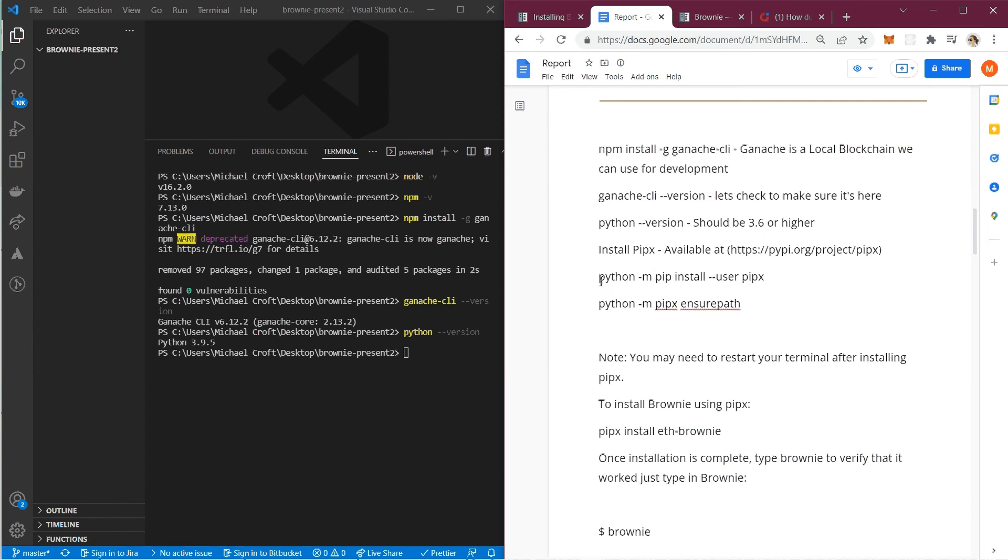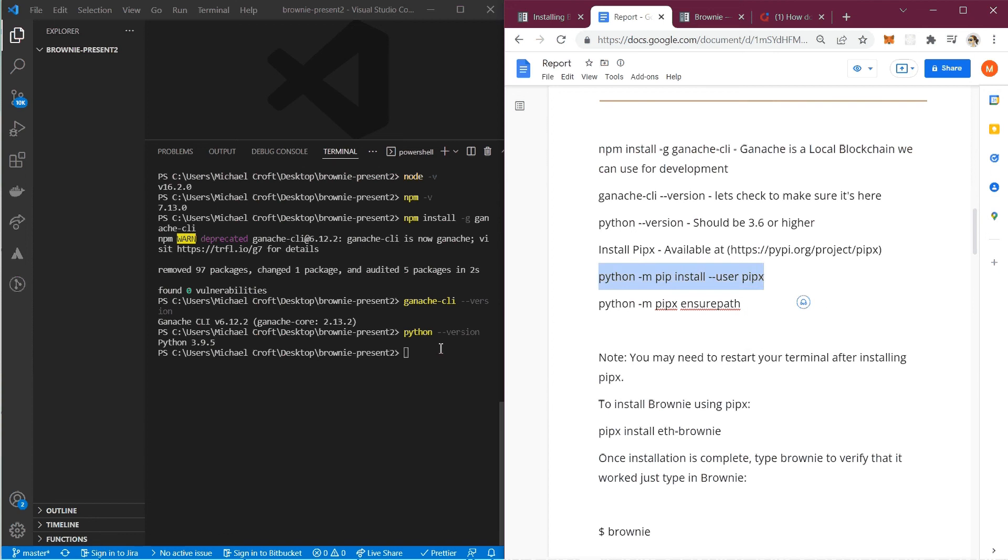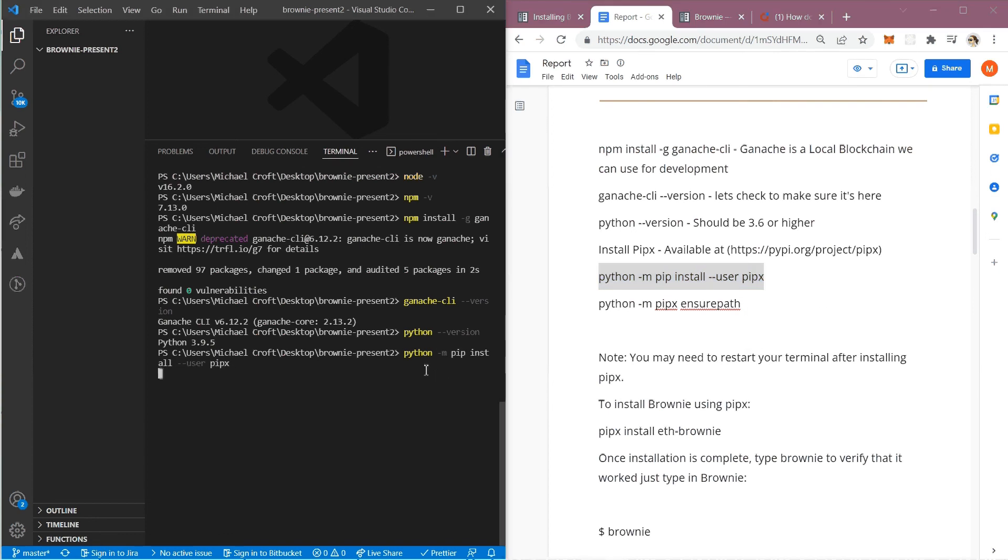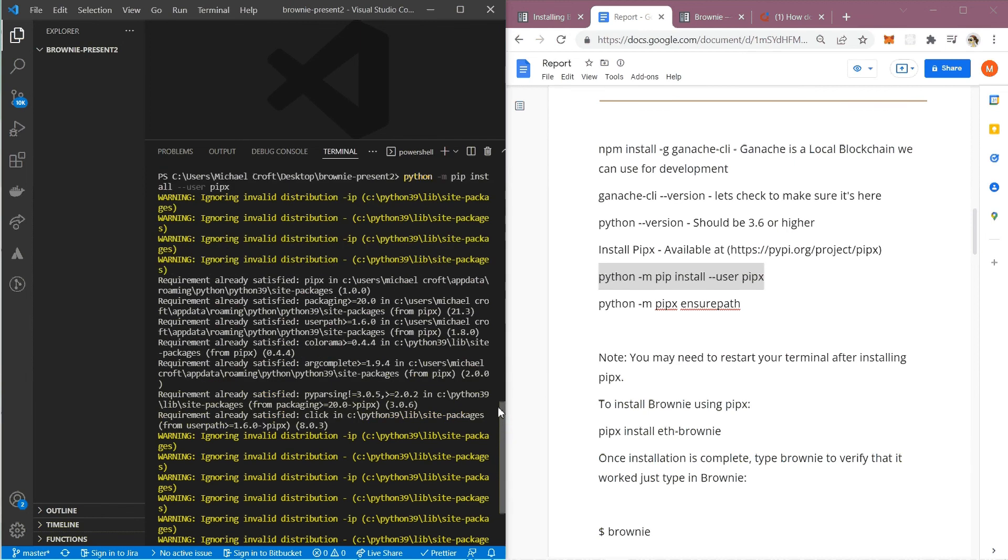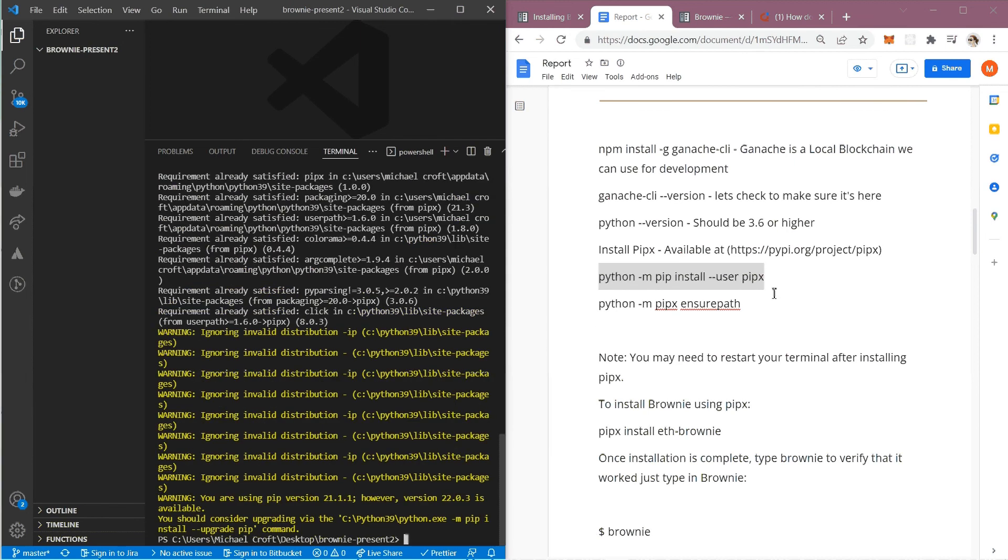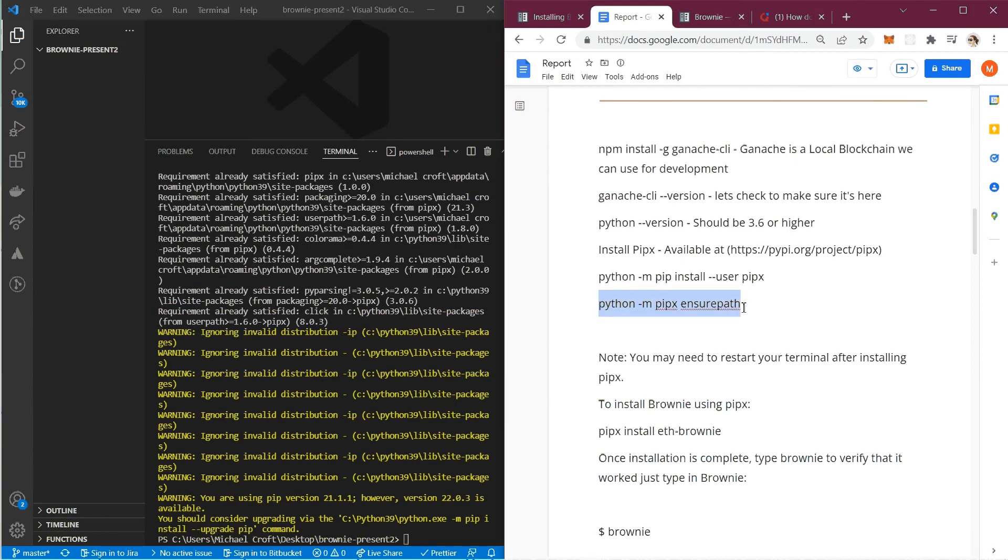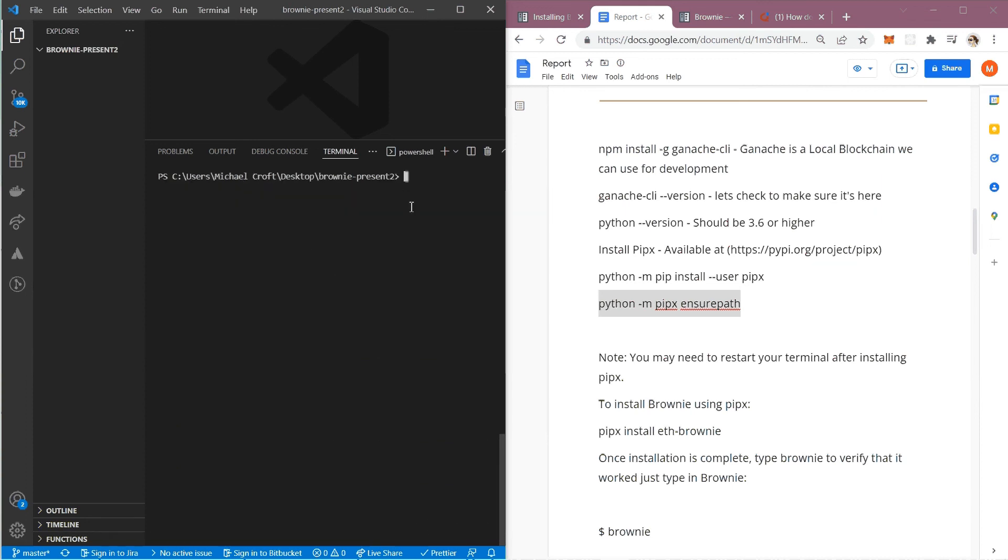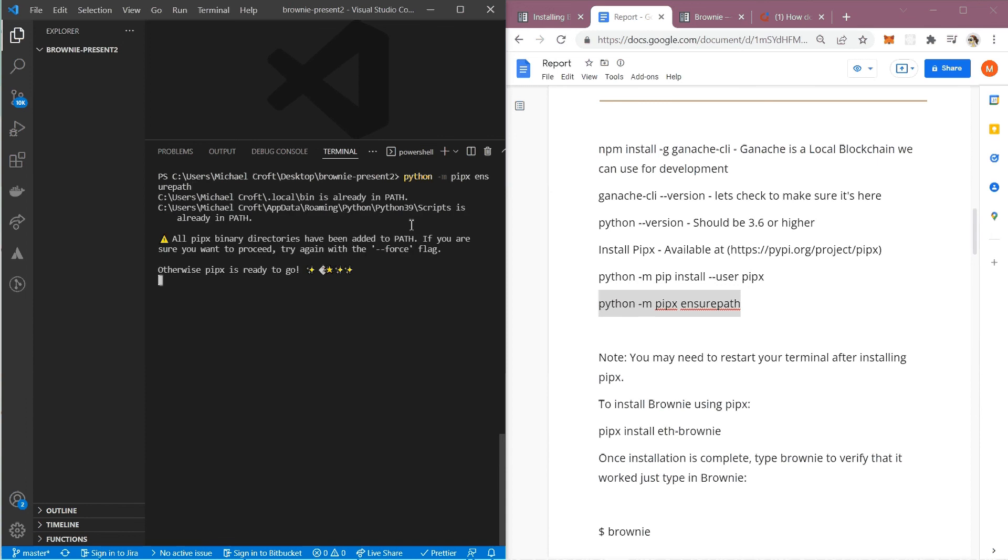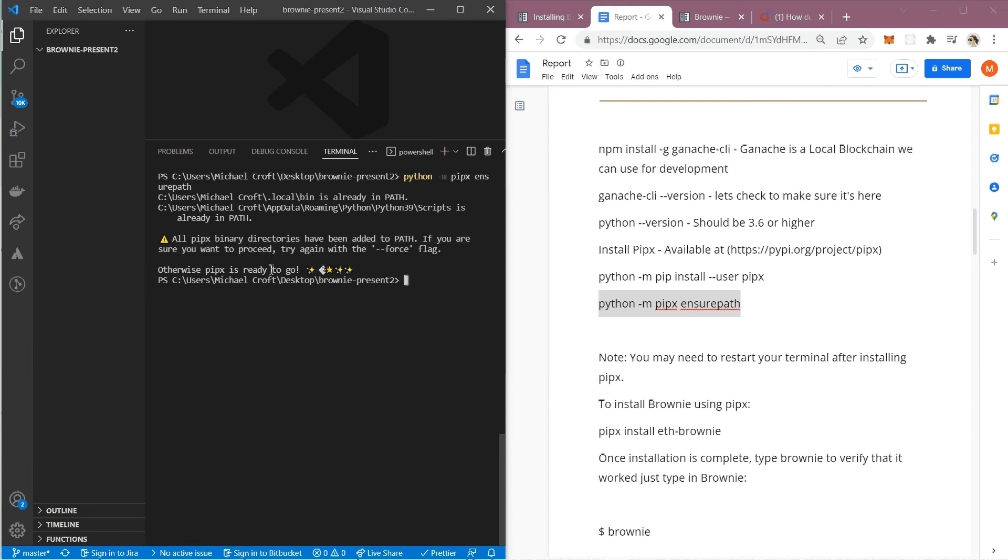Now I'm going to go ahead and install pipex. I should already be good on mine and it's going to say requirement already satisfied. There's a few warnings but I believe we're fine, ignore this for now. I'm going to make sure it's the right path. Now pipex is installed. It says all pipex binary directories have been added to path. Pipex is ready to go. We already have it installed, so we're good to go here.